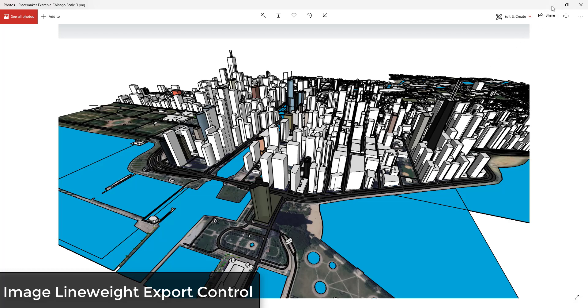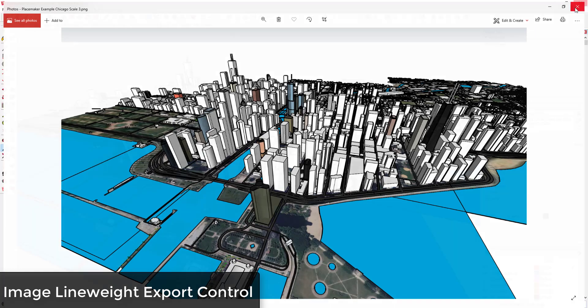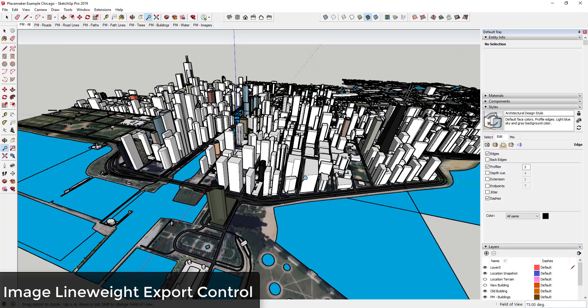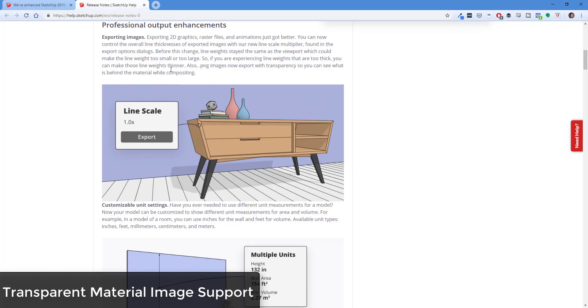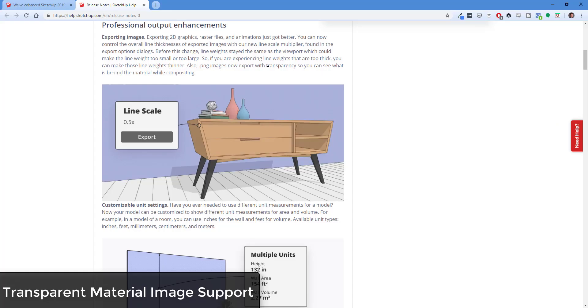Now with this line multiplier, if we click on Options there's a new option to scale up your lines. We can set our line scale multiplier to something like three, hit OK, and export. When you open that image, you can see it gets exported with the thicker line weights — giving you more manual control over line thickness in exports.